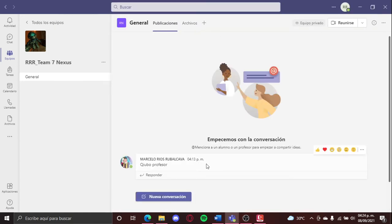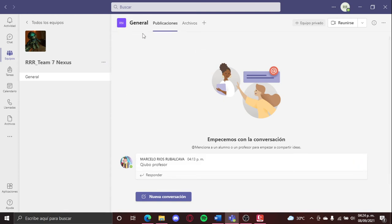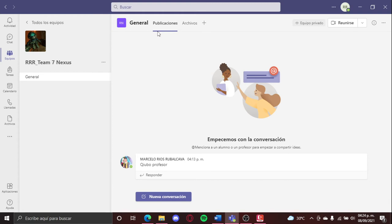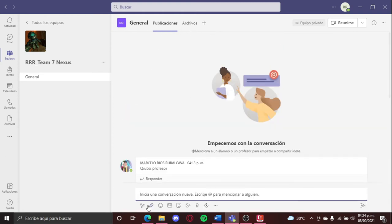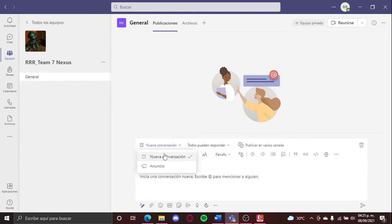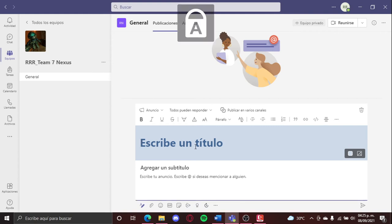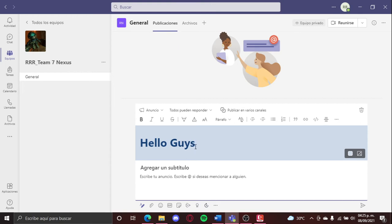To create an announcement, you're gonna go here in the announcements bar, and you're gonna put new conversation. Here in format, then here when it says new conversation, well you put announcement. Here you can put something like, I don't know, hello guys.